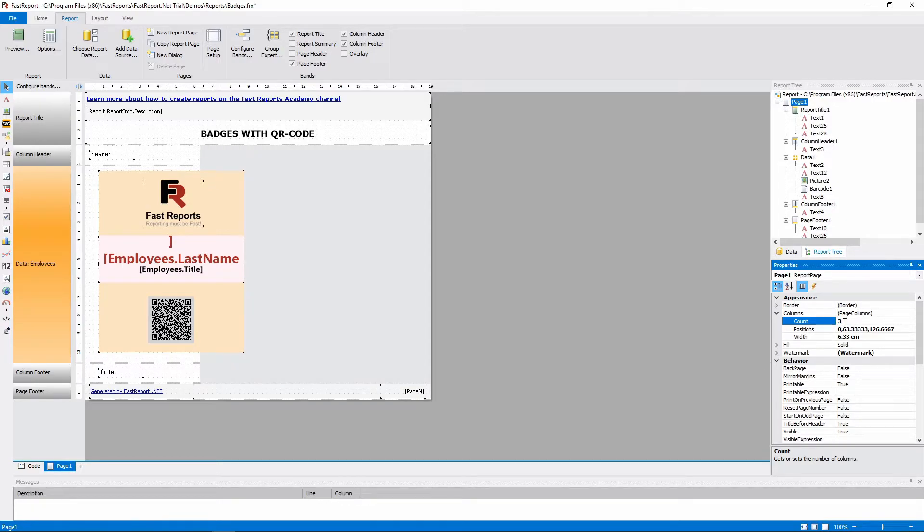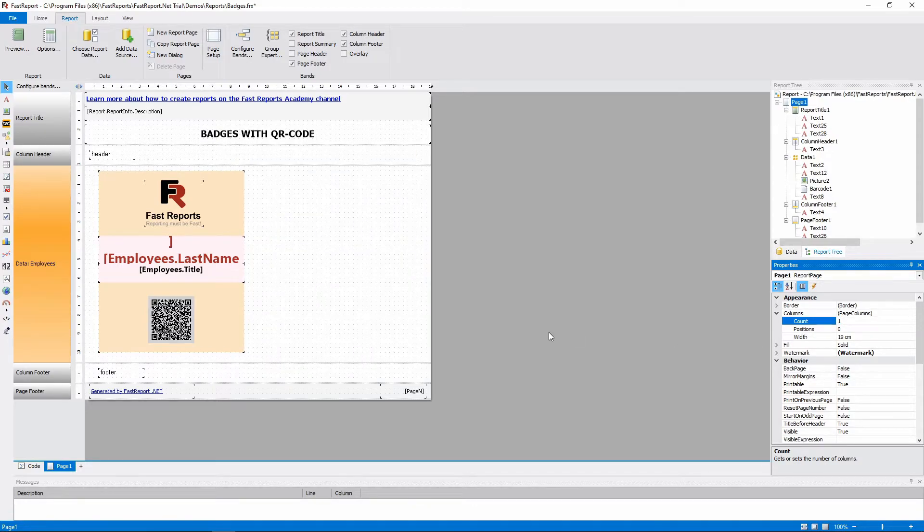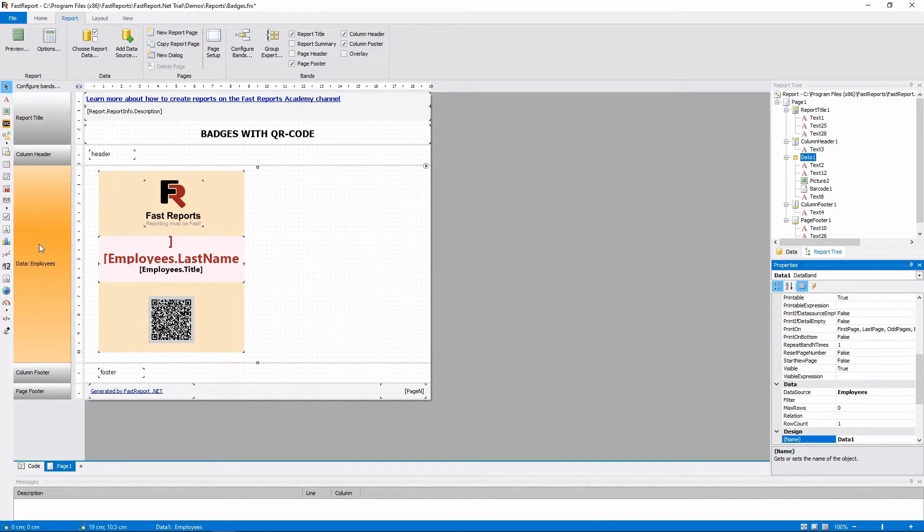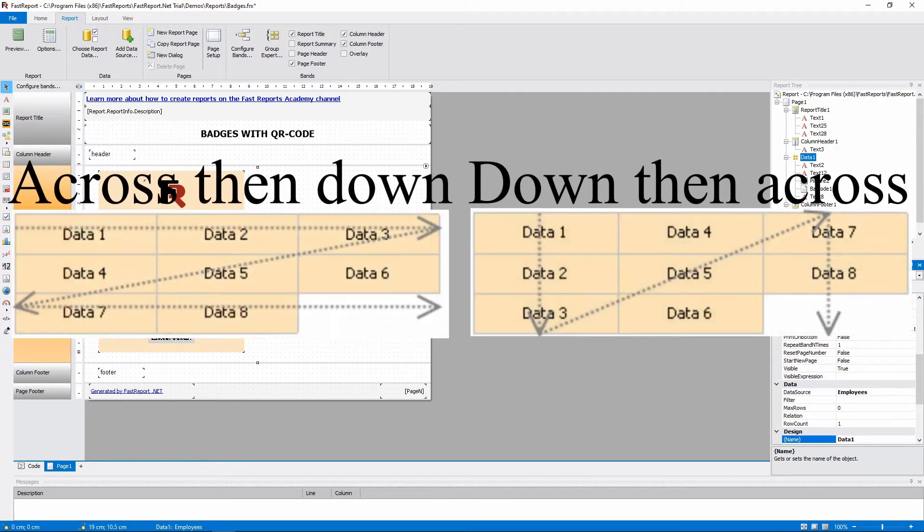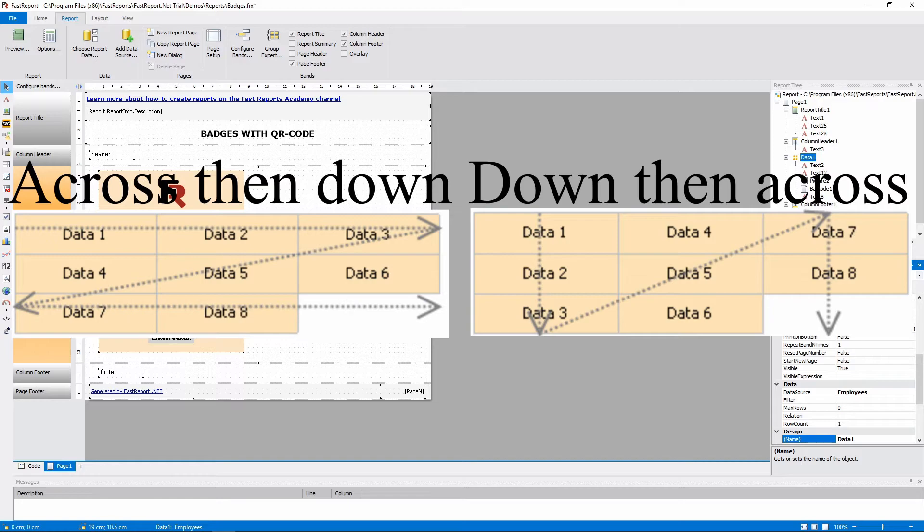Let's change the columns to the default one and look at our second way of setting up columns, which is setting the columns for separate bands. And if you're using this option, the print order can be changed. It can be either down then across or across then down. And here's how those modes work.